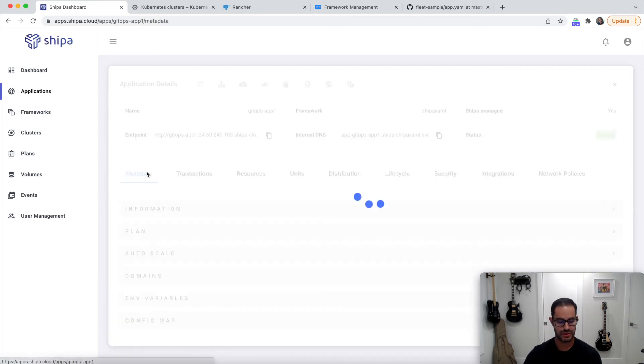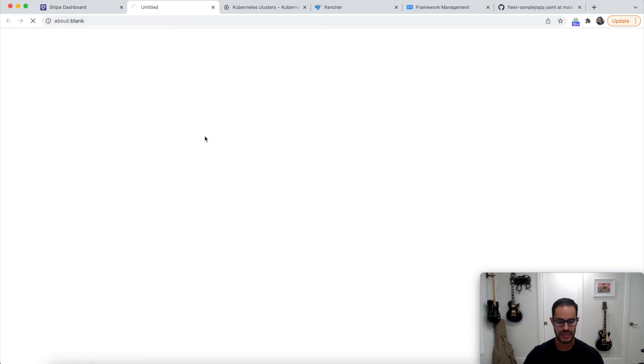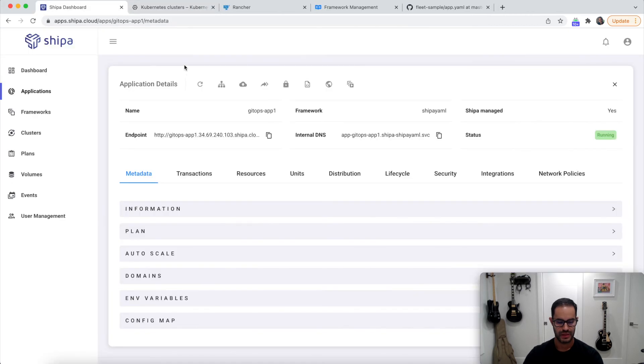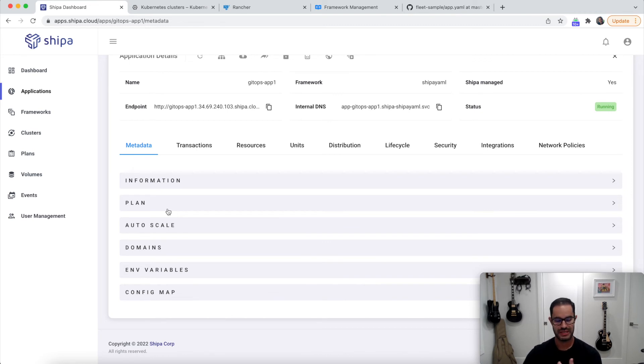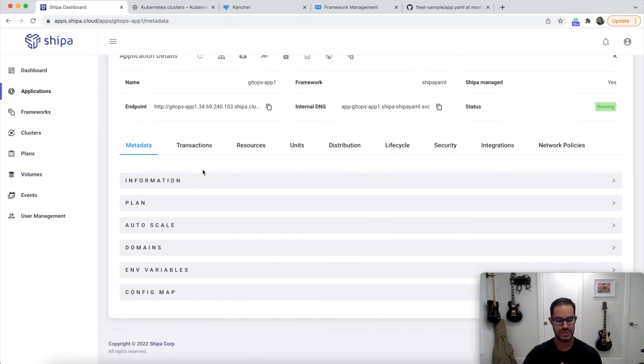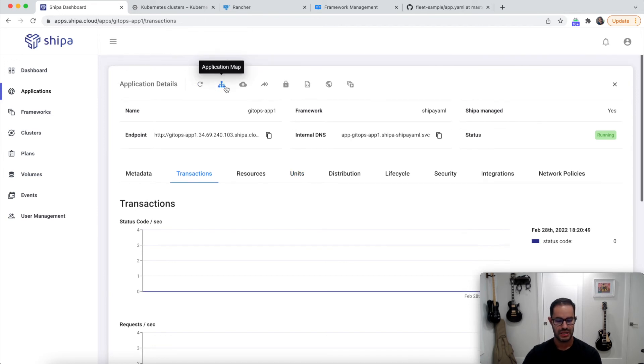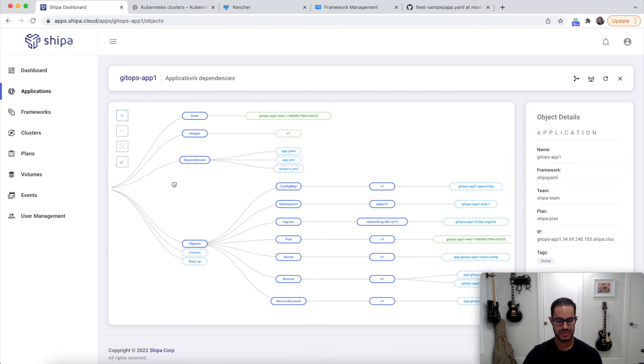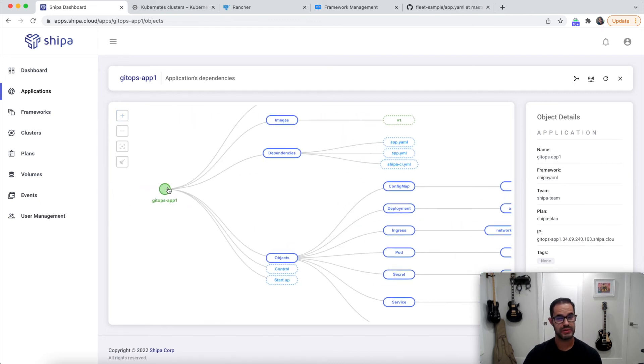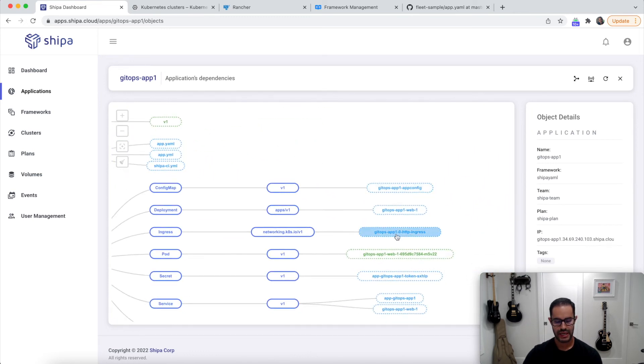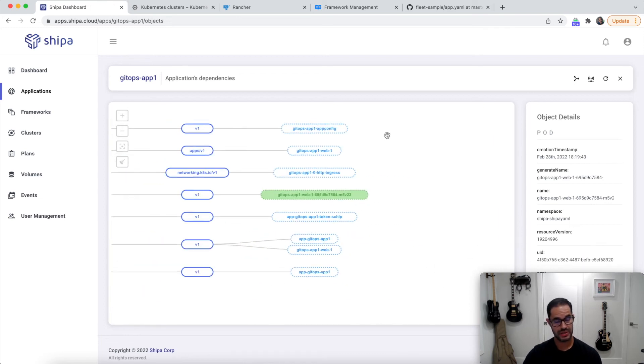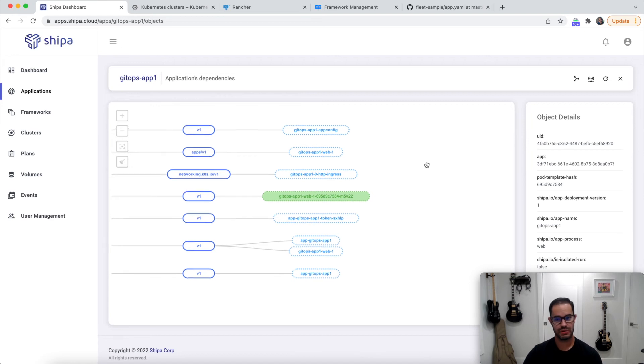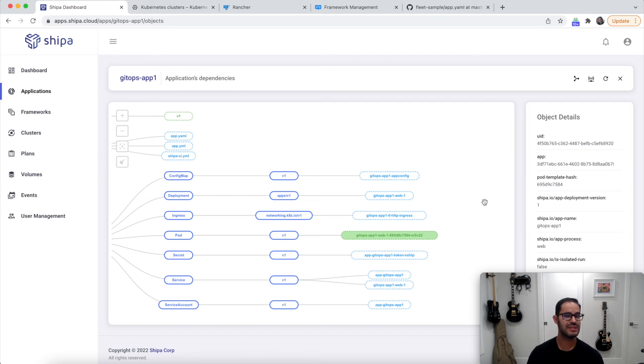And if I go into GitOps App1, for example, which is our app, I can immediately get access to my application. Shipa automatically creates that endpoint for you. You can see information about later who, as we scale the number of application services, developers and everything with Fleet and Shipa, you can see who created what, when, what type of plan the application or services are using, where these are actually being exposed, you can see transactions and everything from an application. So now your developers can really support and manage their own apps. And you also get a view of your application dependencies.